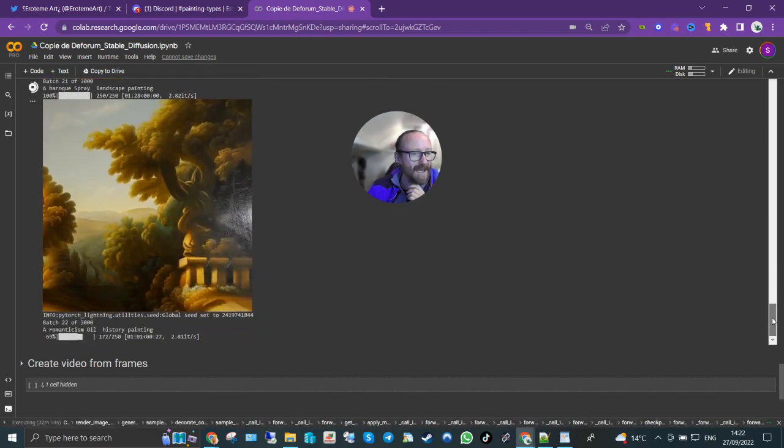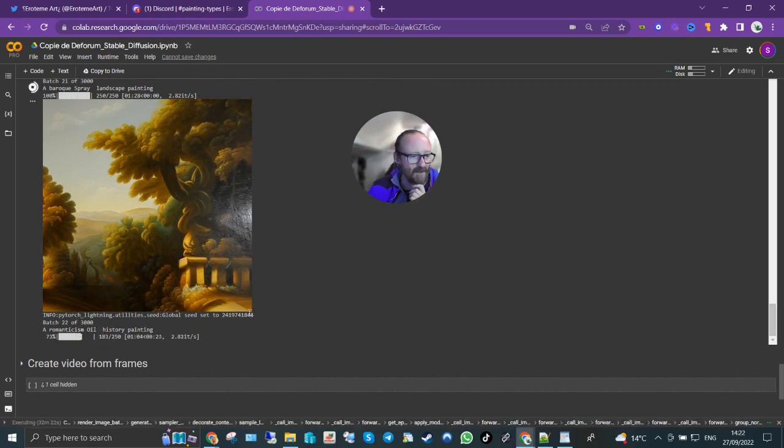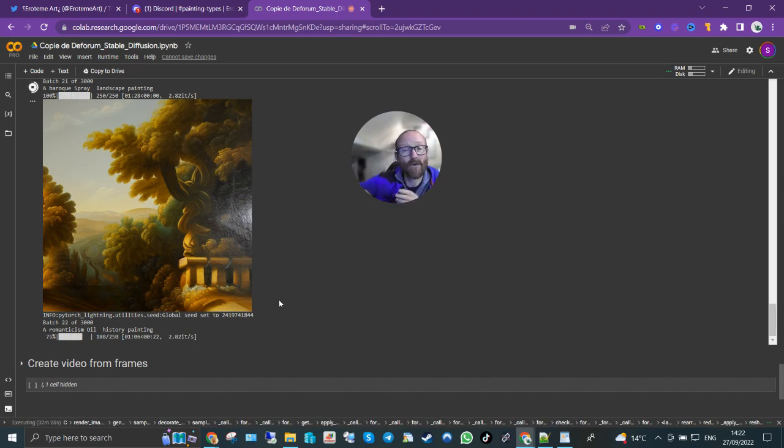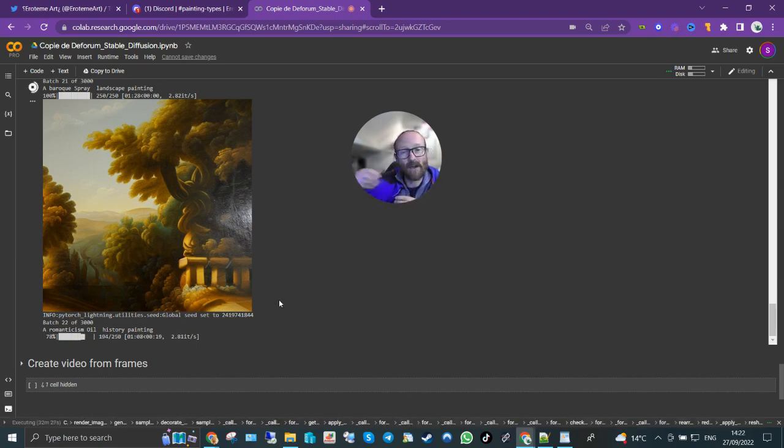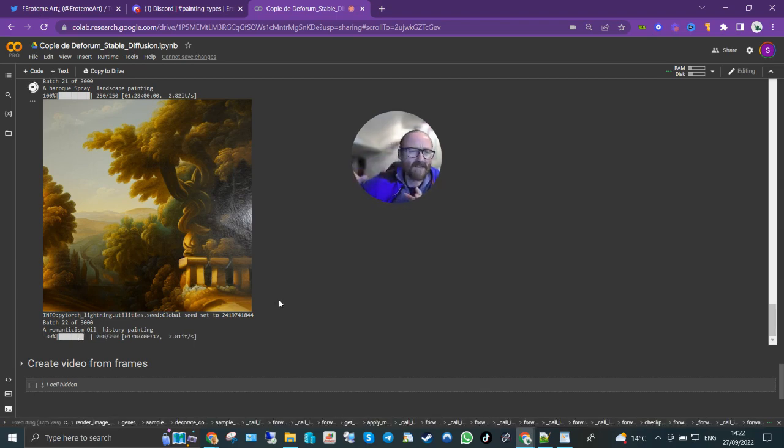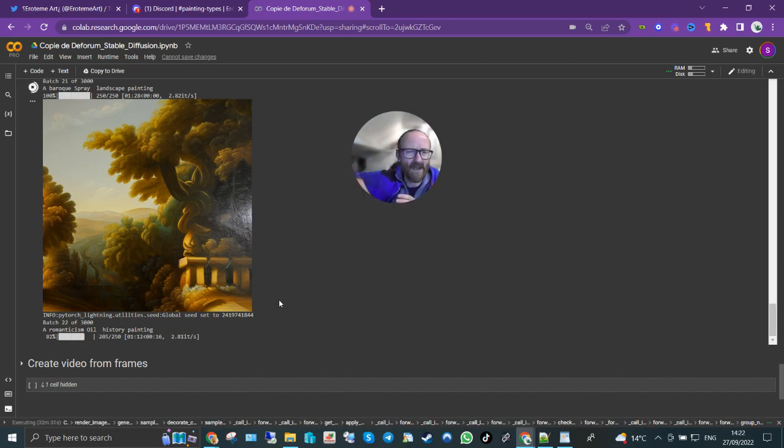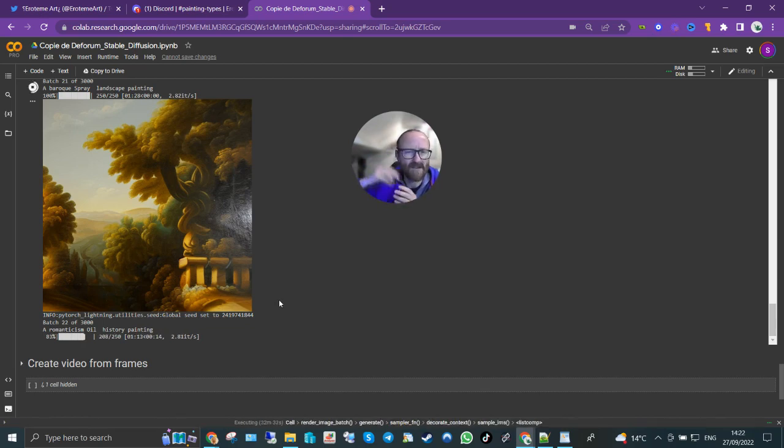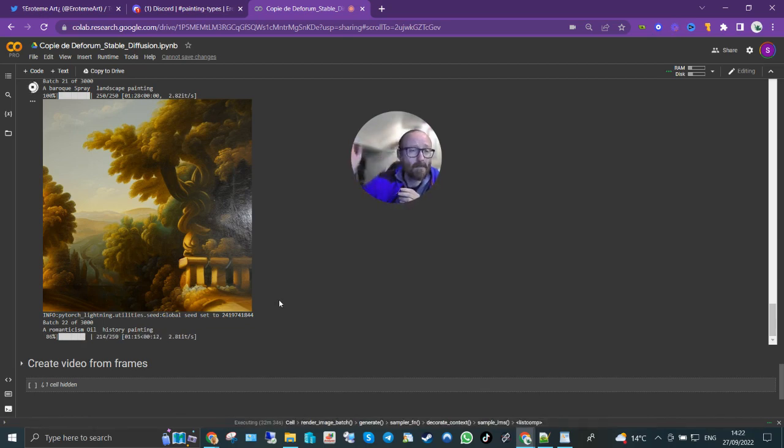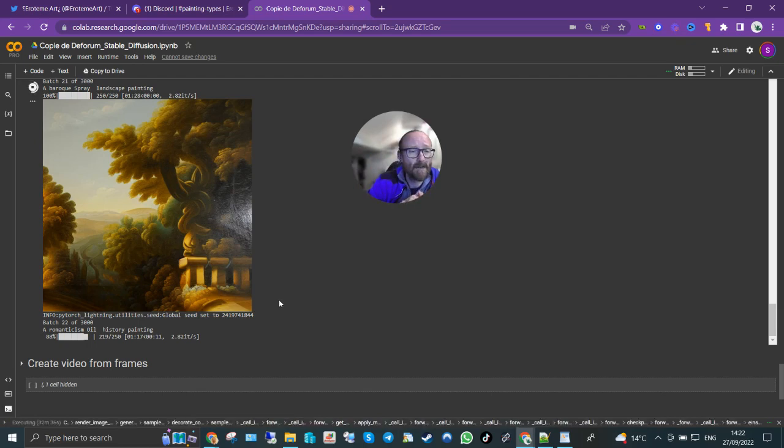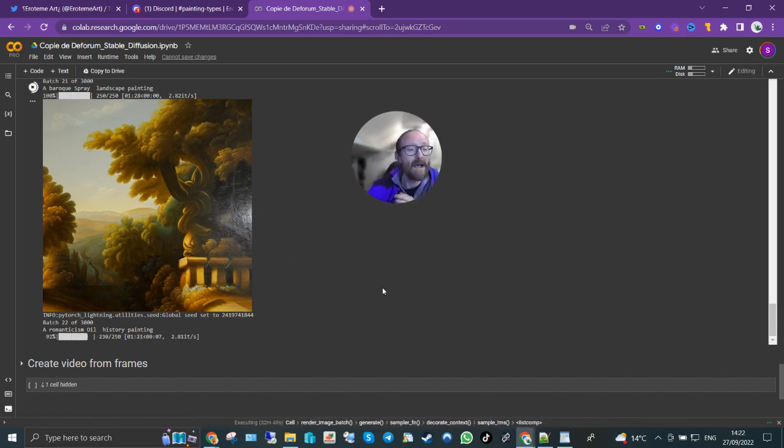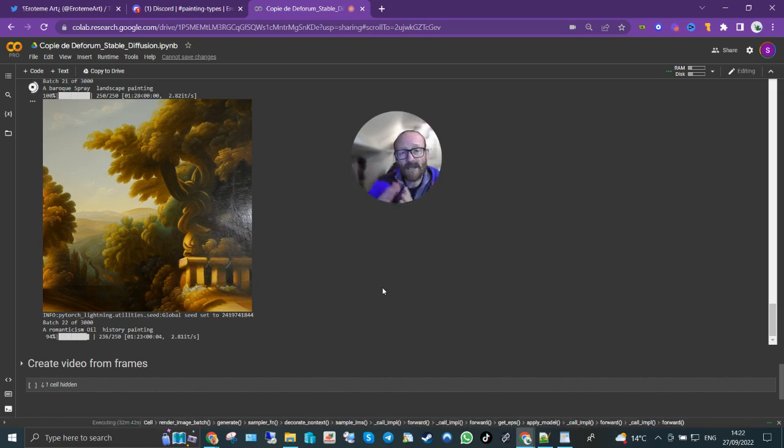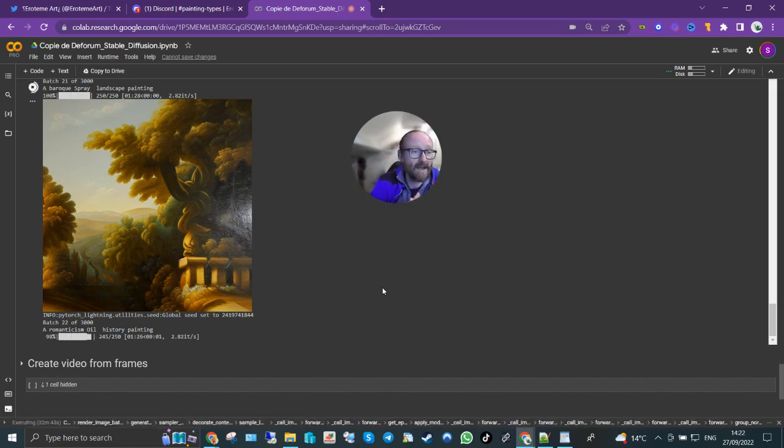A baroque cassine still life painting, lovely. A baroque spray landscape painting and that's as far as we've got. We're currently doing a romanticism oil history painting, so I'm just gonna let that go through. I've just started building up a database of subject matter type, I'm going to get thousands and thousands of different subject matter, mash that all in as well.